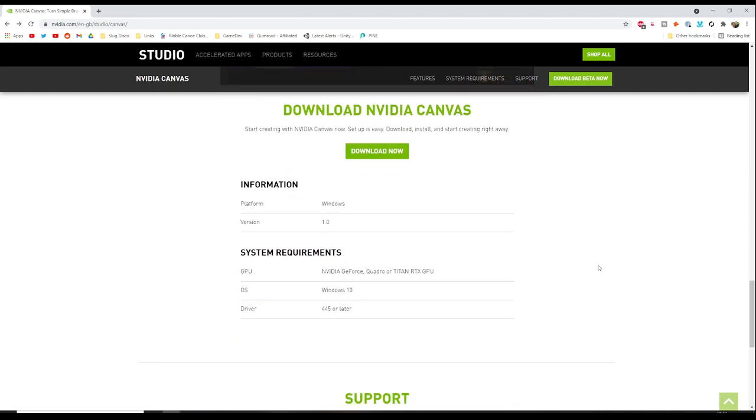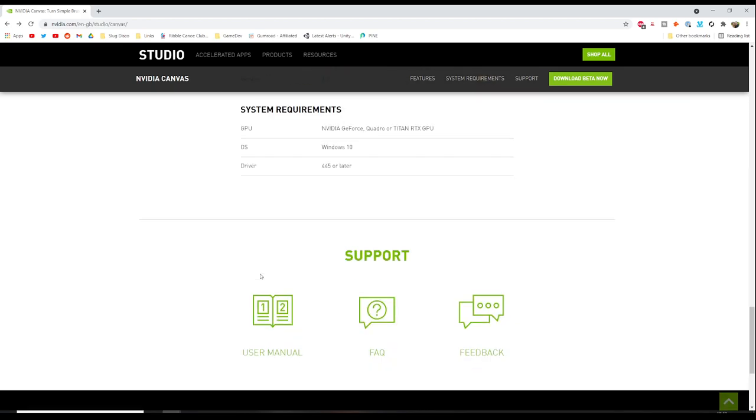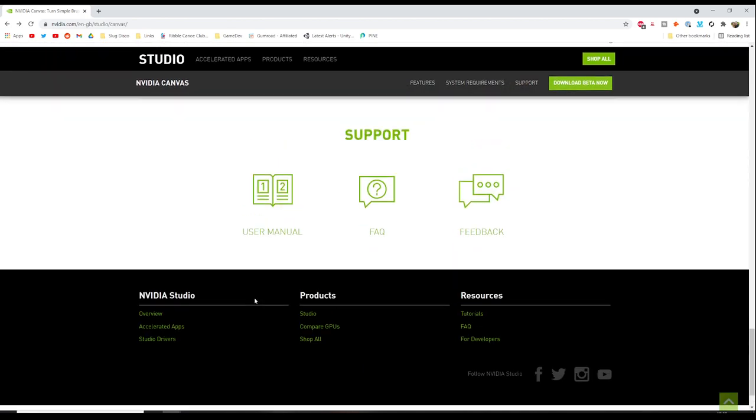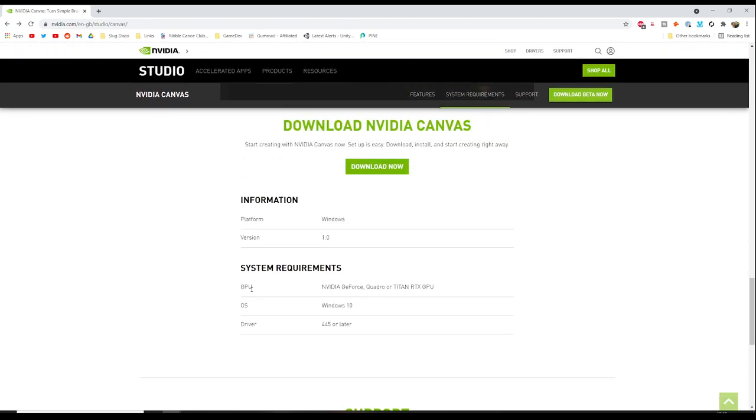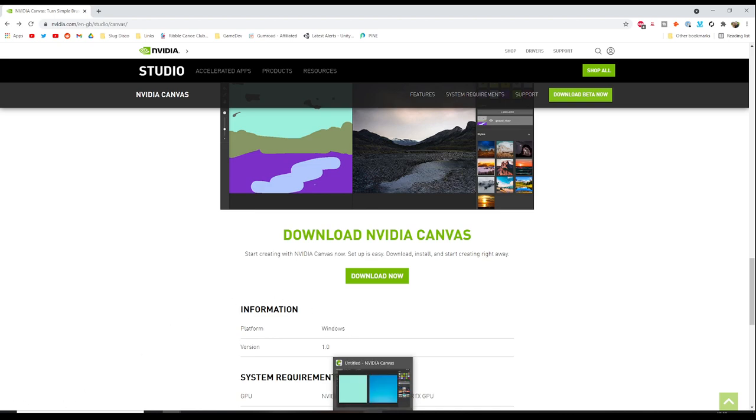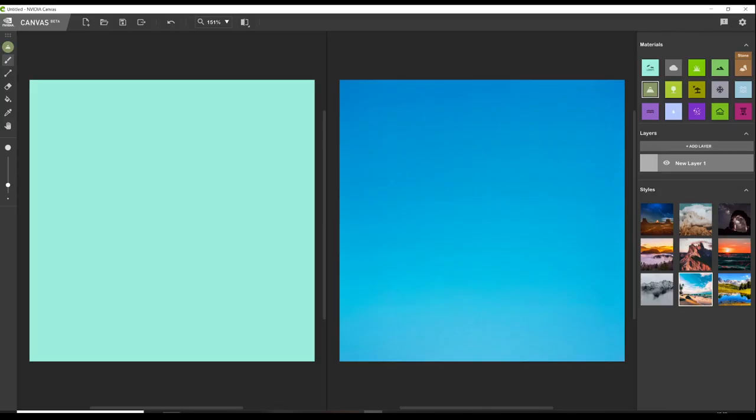In terms of system requirements it needs any RTX GPU whether that's a GeForce, Quadro or Titan, anything from the RTX 2060 through to the RTX 3090s plus the Quadros Titans. Just hit the download button, install it, and once you install it like any other app we can open it up. You can see the interface here.